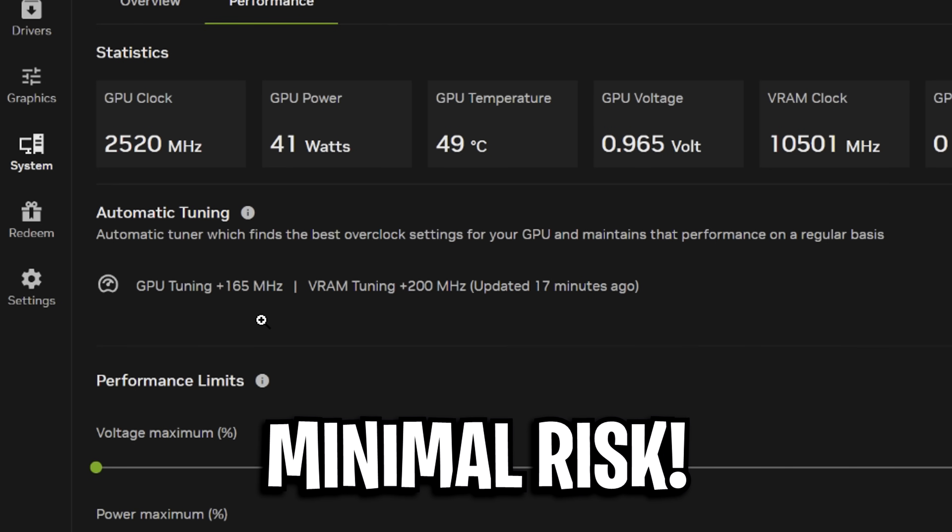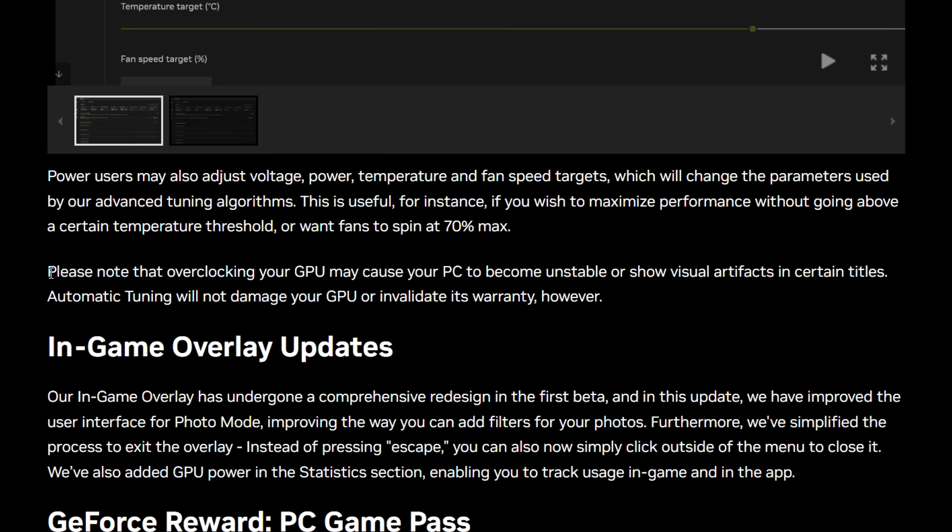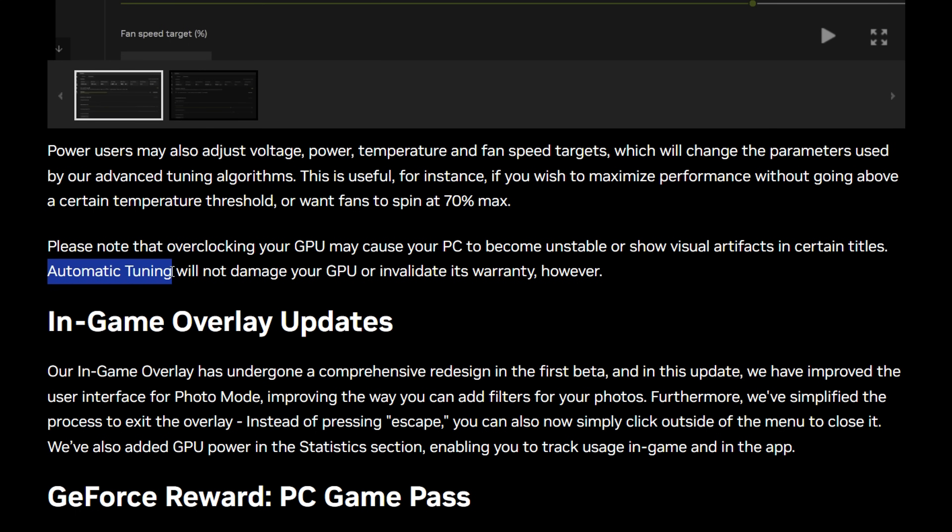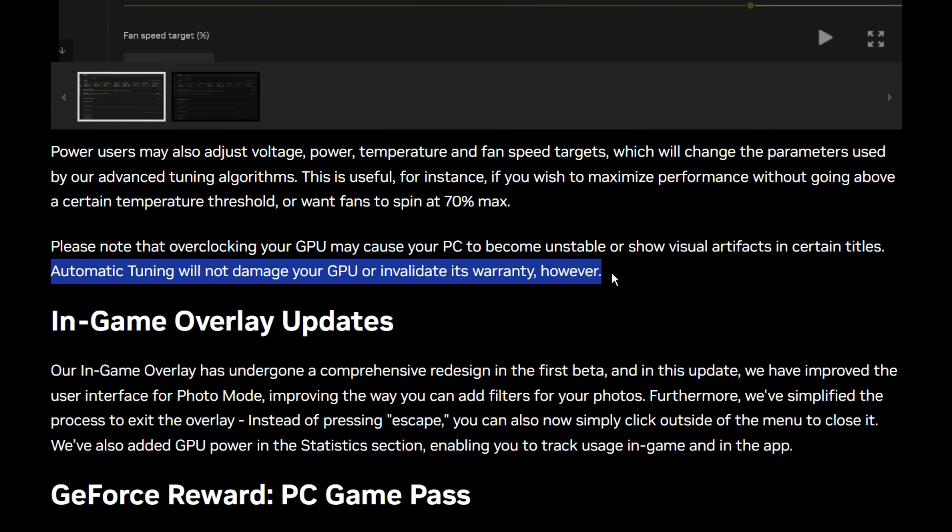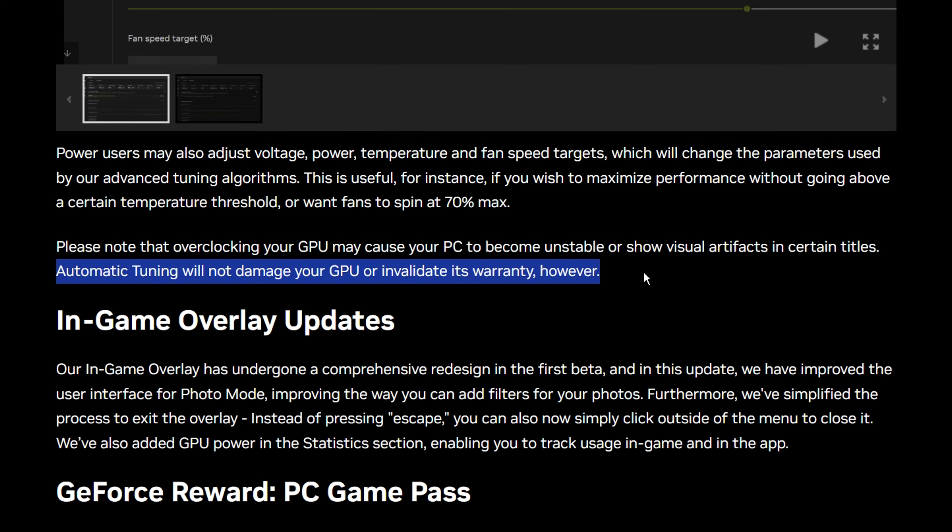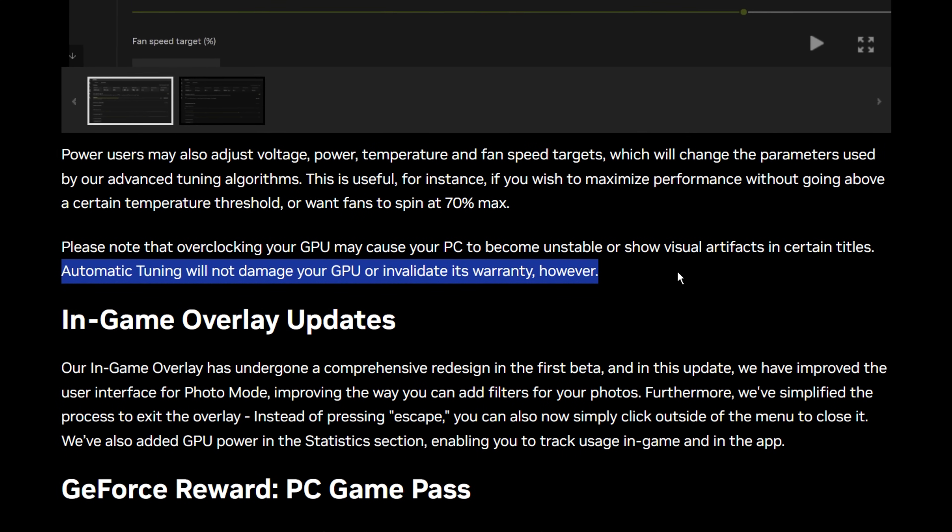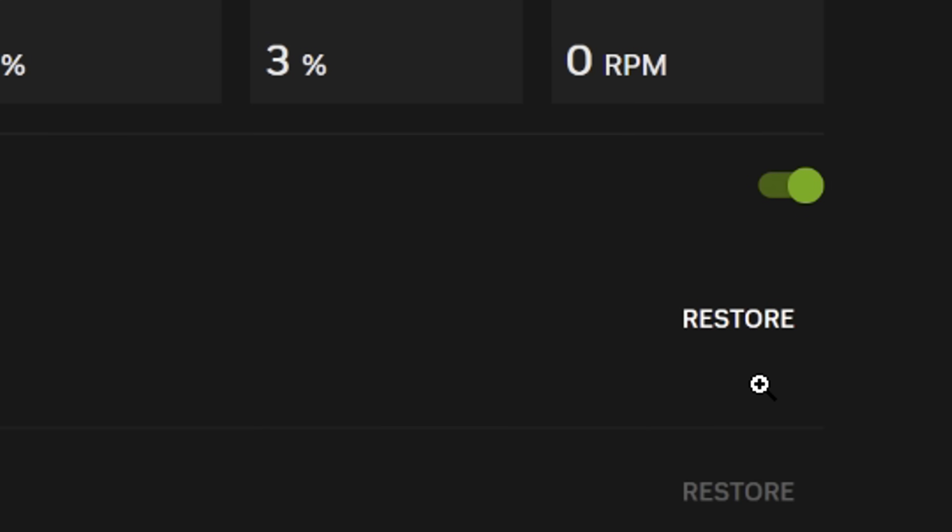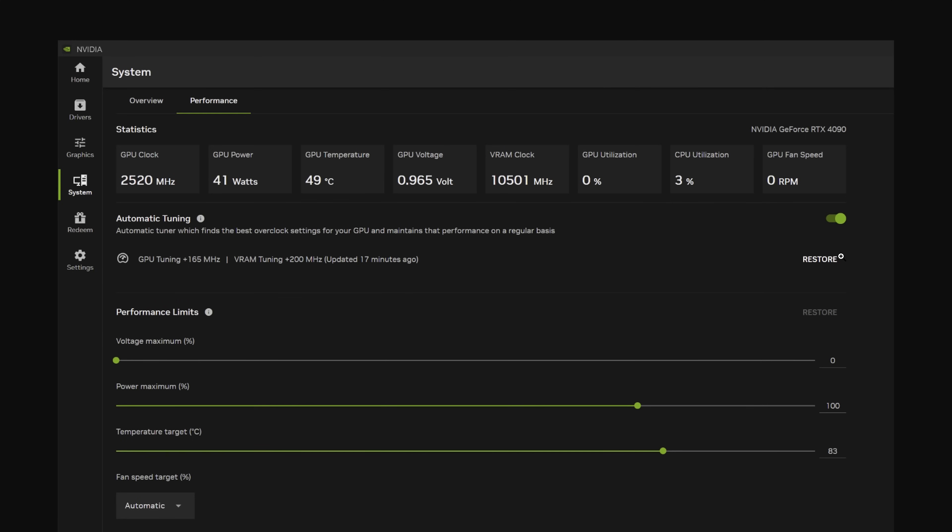With minimal risk too, as Nvidia state that automatic tuning won't damage your GPU, nor will avoid your warranty. The worst thing that can happen really is your PC becoming unstable, which if it does, you can simply deactivate the overclock by literally just unselecting it, and it'll go back to normal.